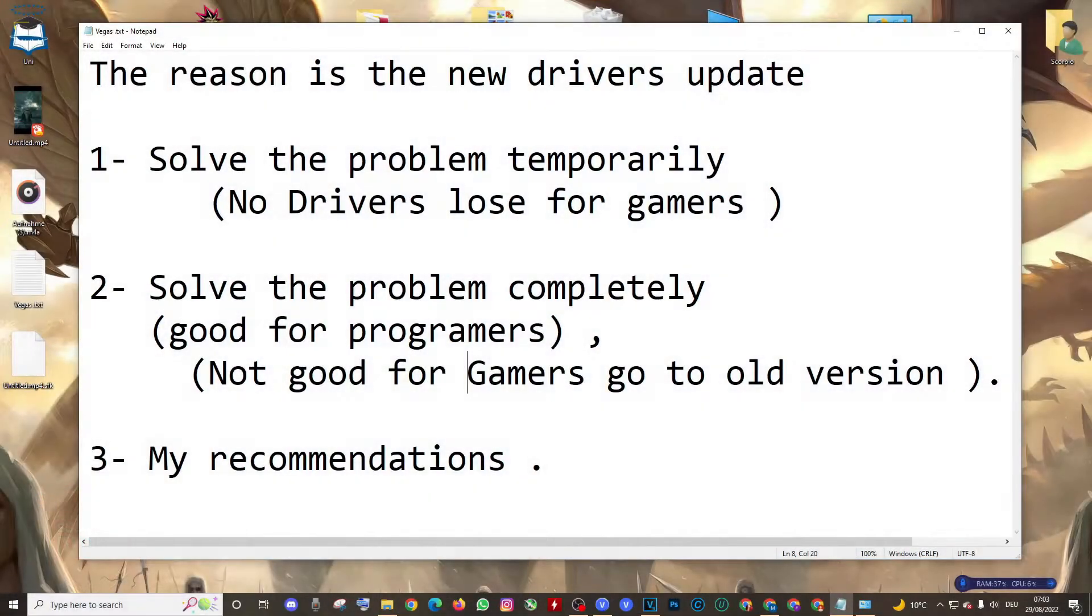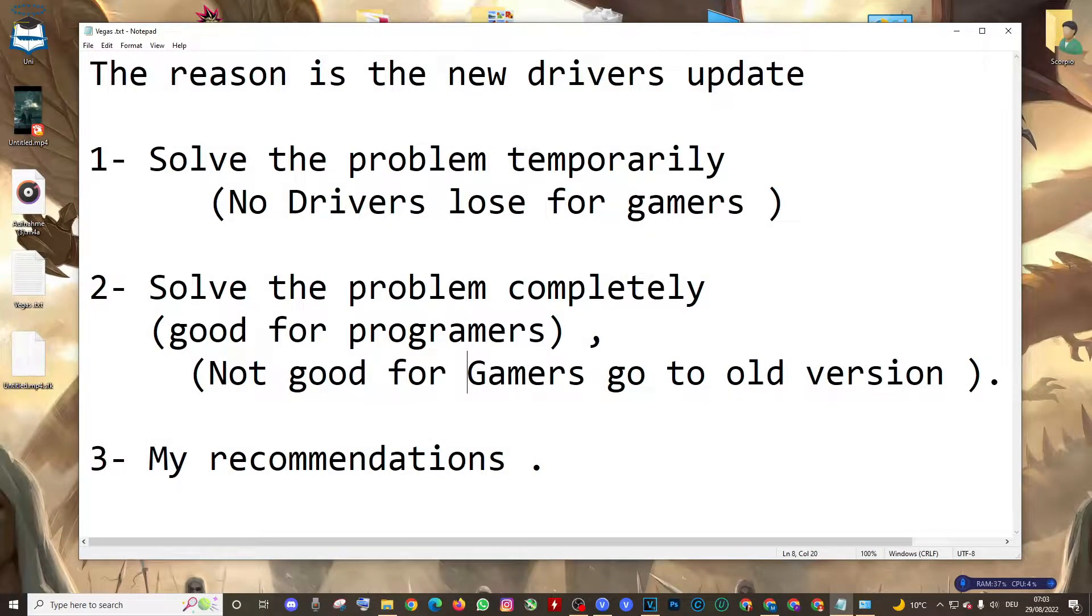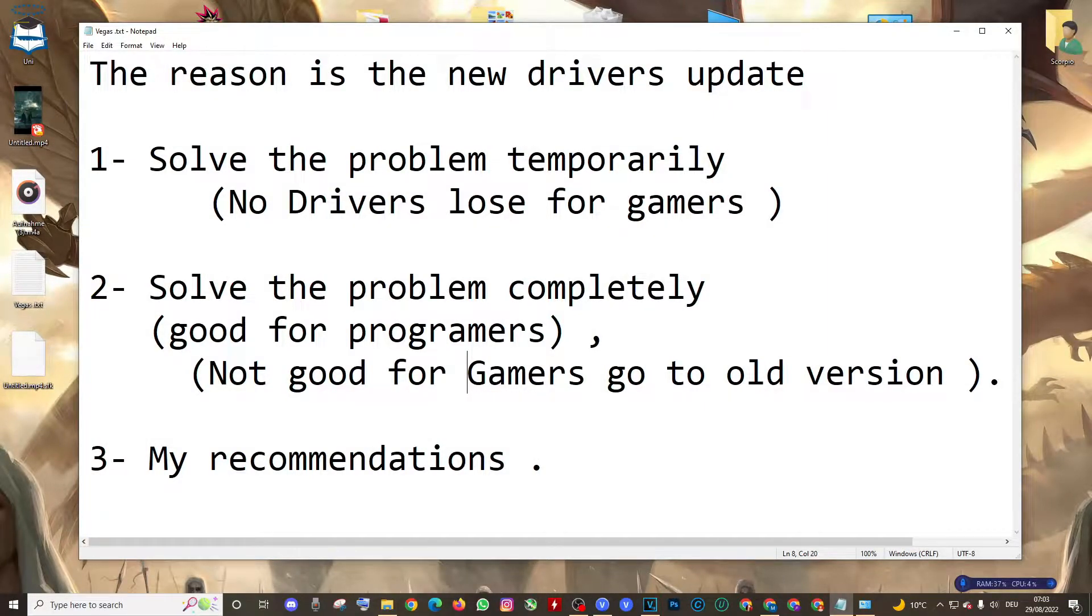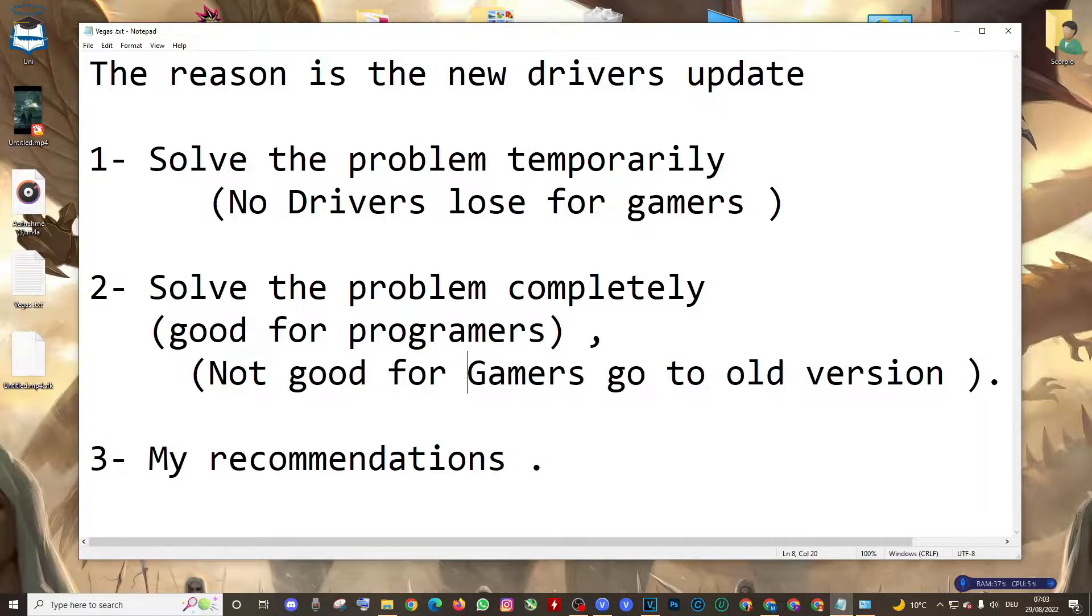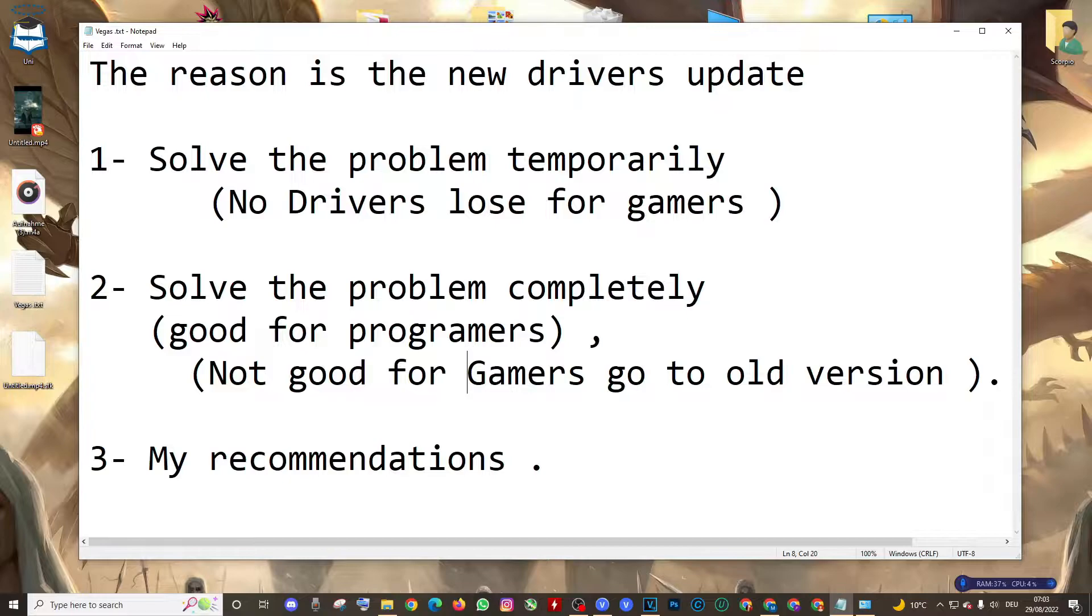Hello guys, I hope you are fine. In today's video, we're going to talk about how to solve the blue screen in Vegas, in all versions of Vegas. I have version 18, and I have 19 and 20.